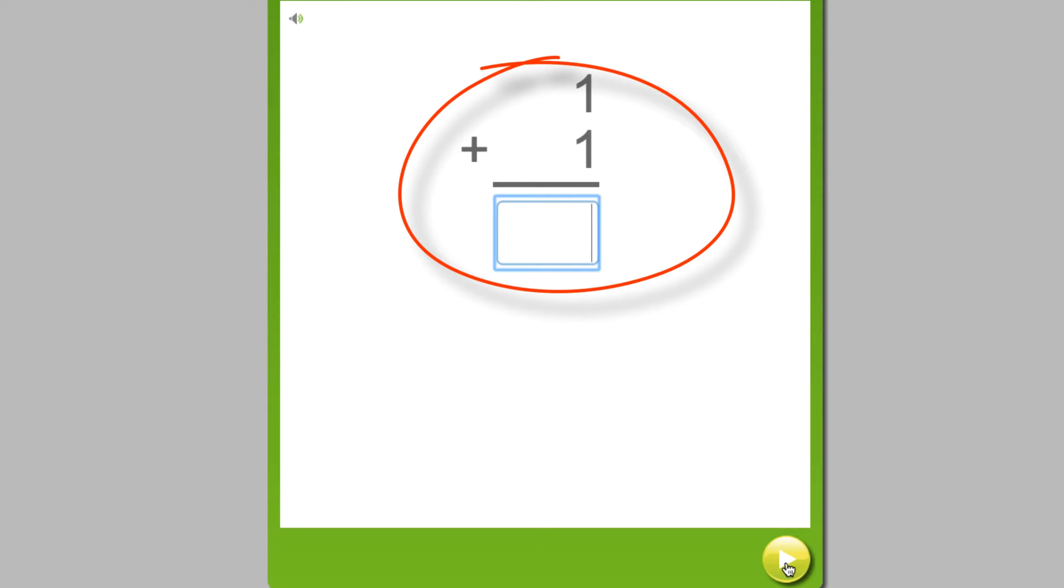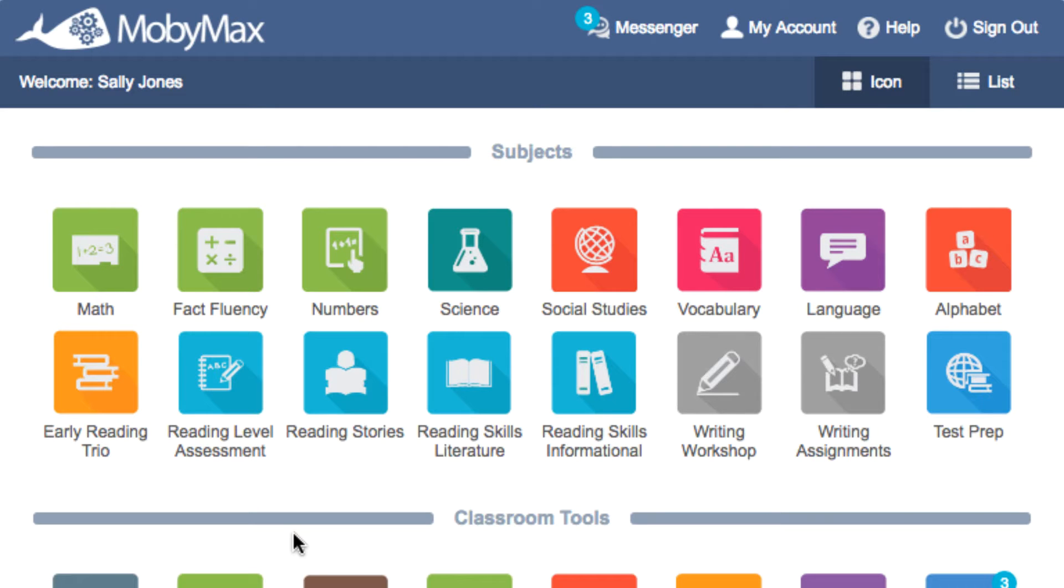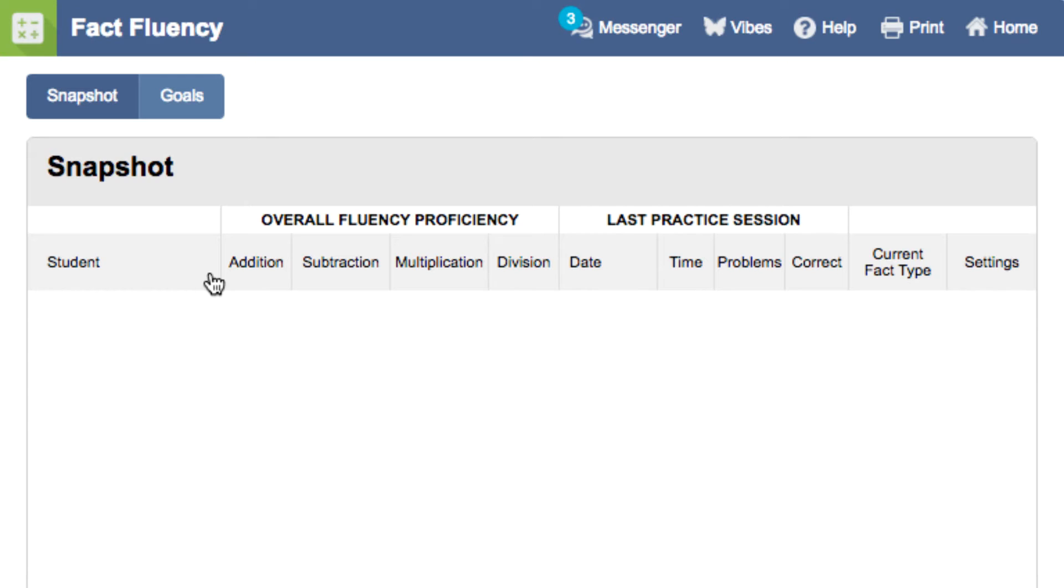We would suggest that the student practice every day to develop math fact fluency quickly. At any time, you can check on student progress by clicking on the Fact Fluency button from your dashboard.